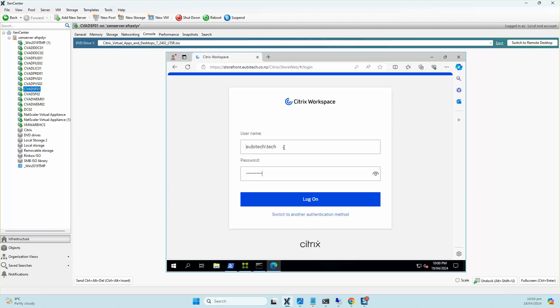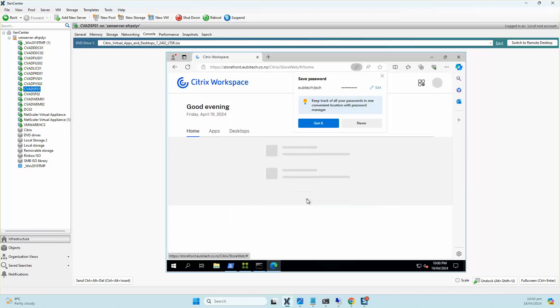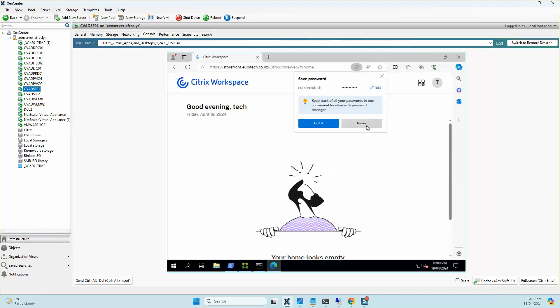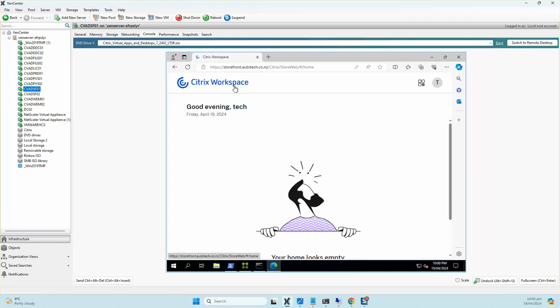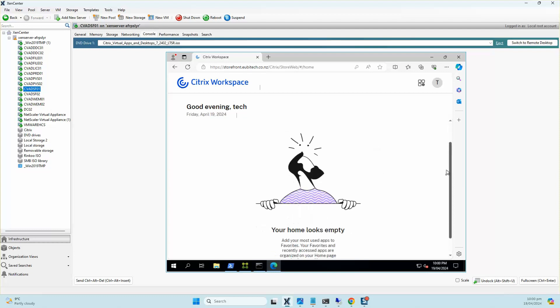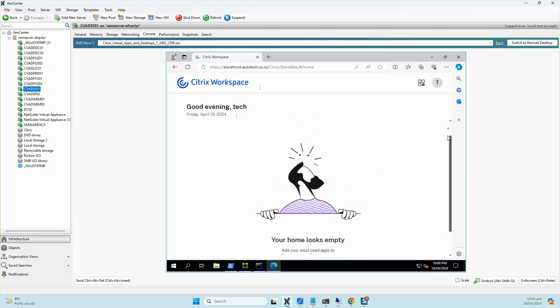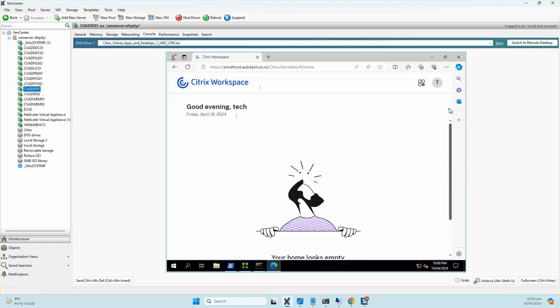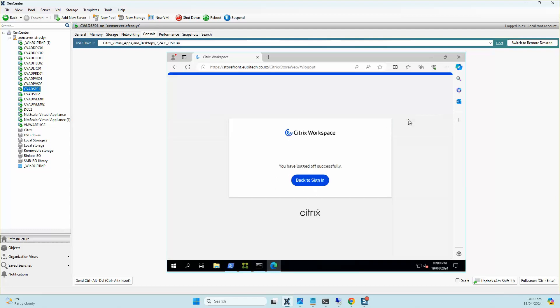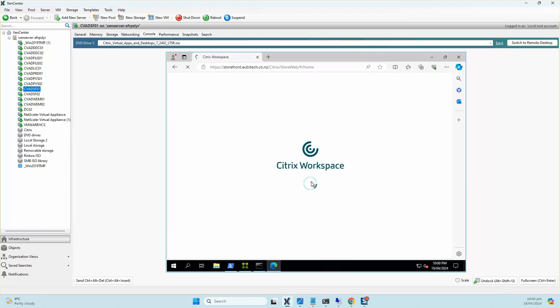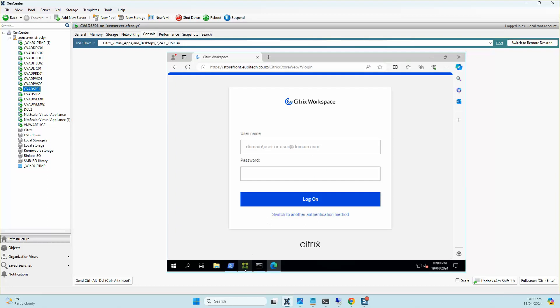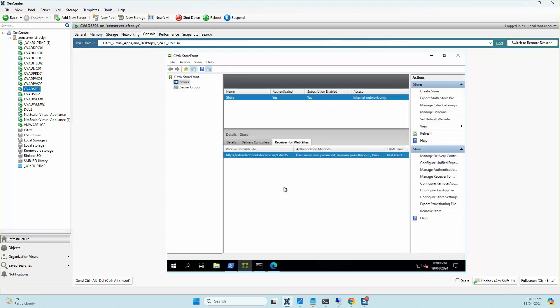I won't be able to enumerate any apps or desktops at this point as we still need to finish off with our Citrix Delivery Controller installation and configuration, but as you can see, StoreFront is doing its job. It's authenticating and it's logged me in with the credentials, but I'm just going to log out here and go back to the StoreFront console and I'll just show you the settings.